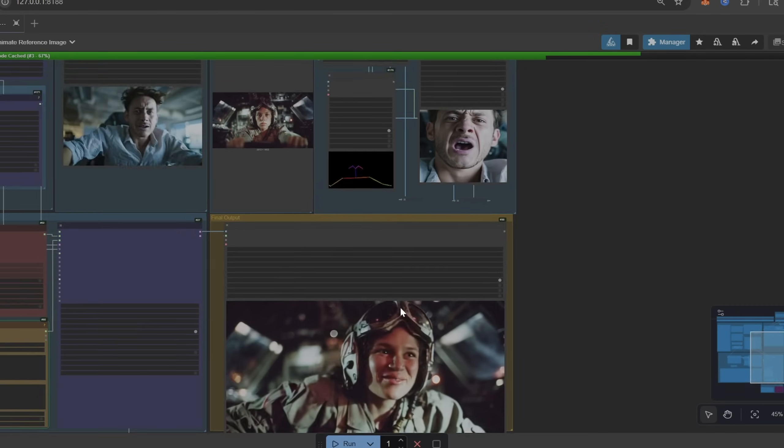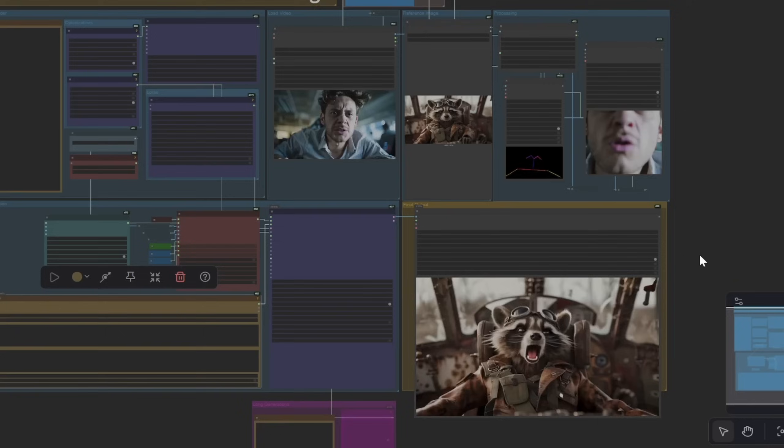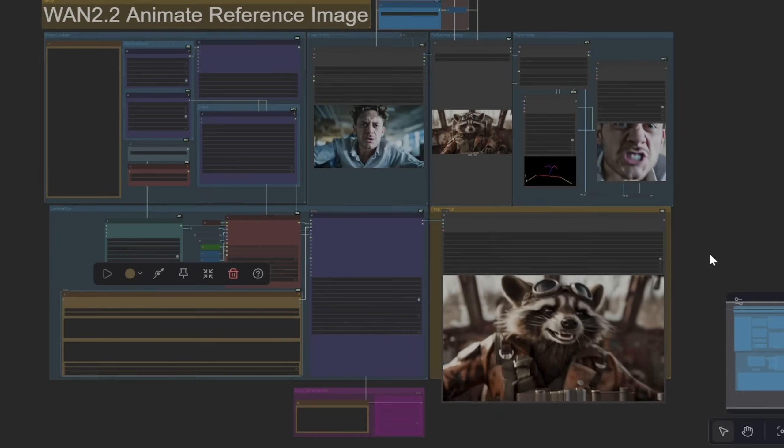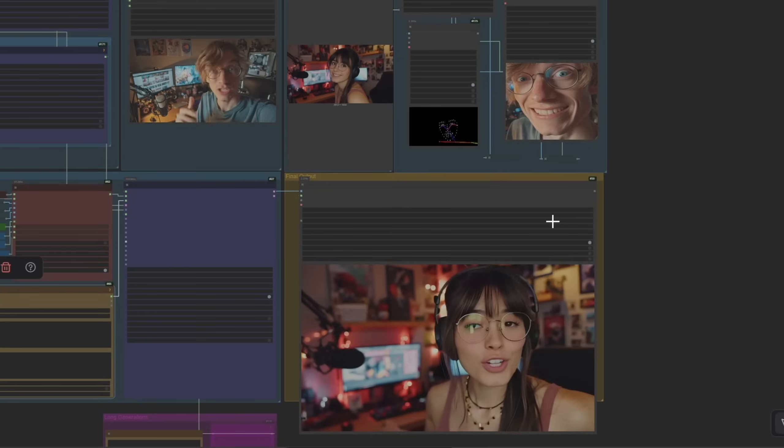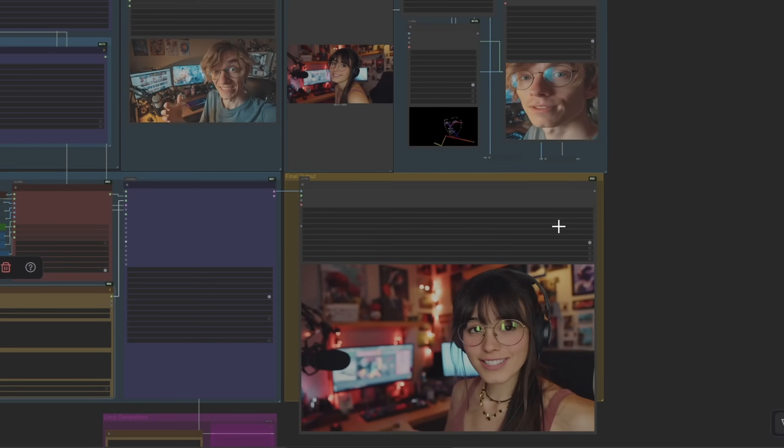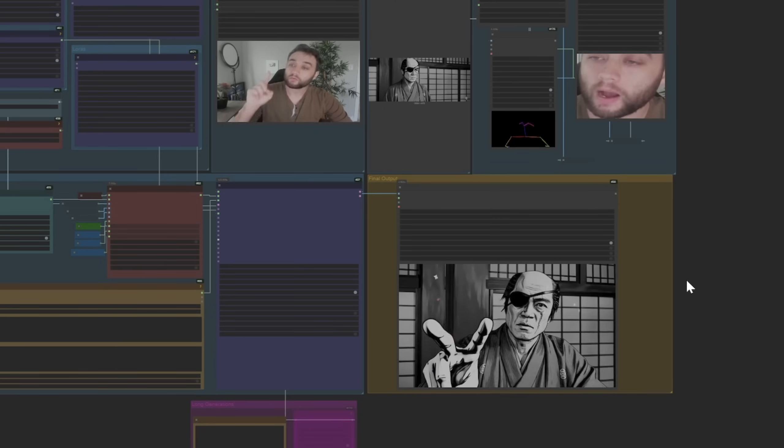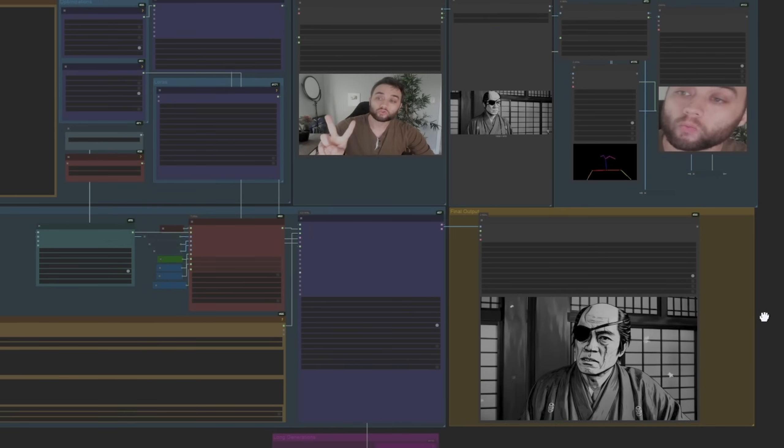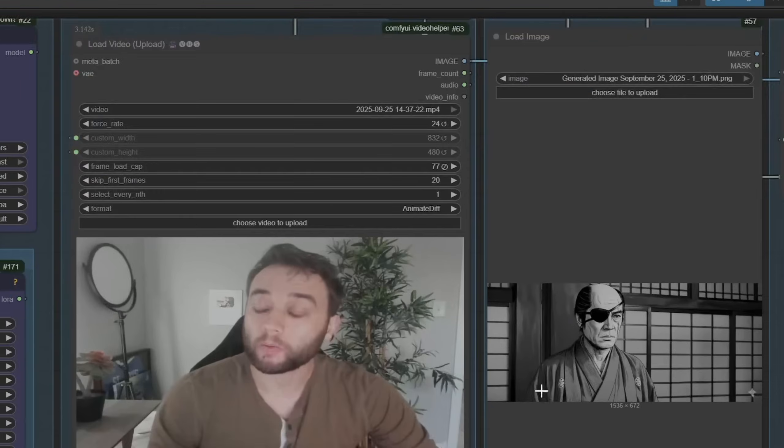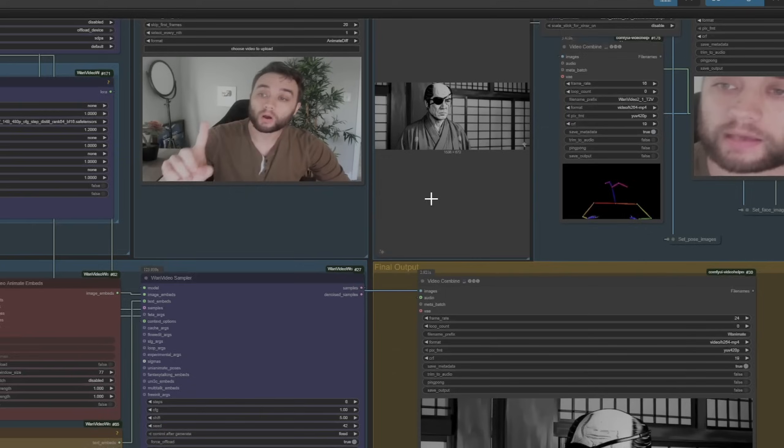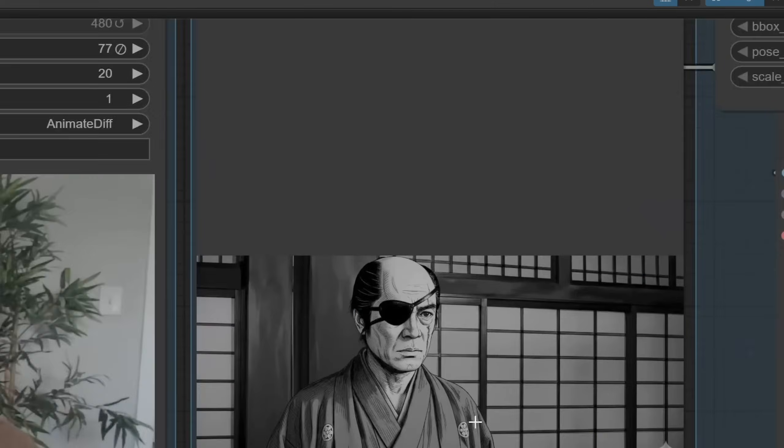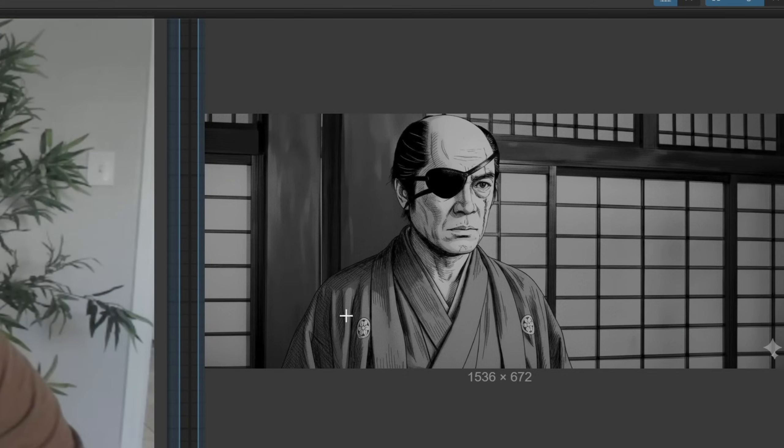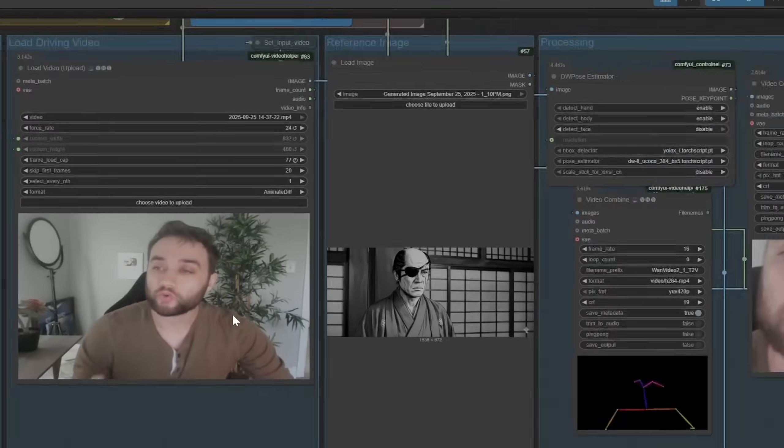There's going to be a lot of different things that you can do with this model in particular. You can use WAN 2.2 for character replacement with masking tools, use it as a style transfer tool, or use it to animate a reference image, essentially almost like a motion capture tool. That in particular is what we're going to be focusing on today.